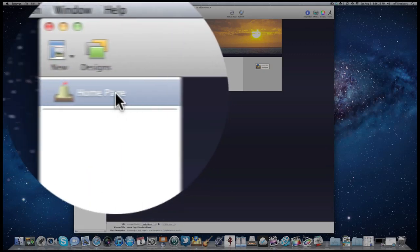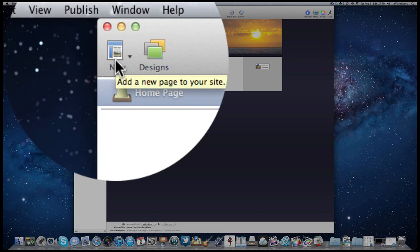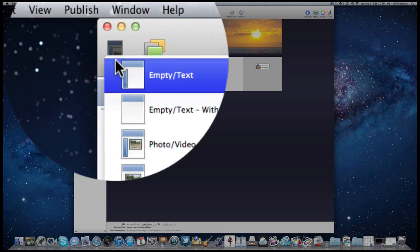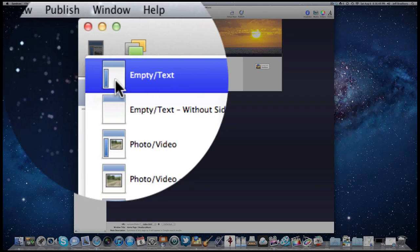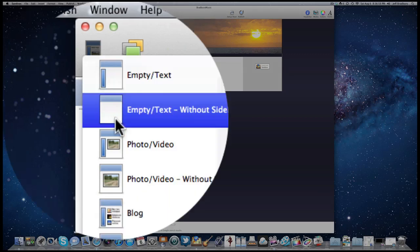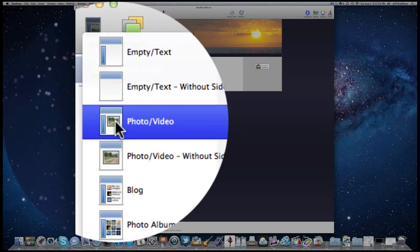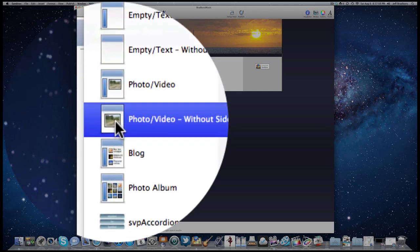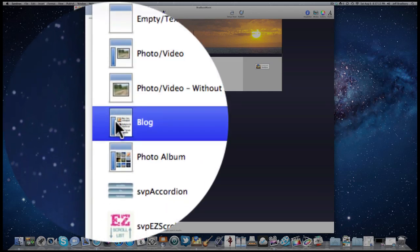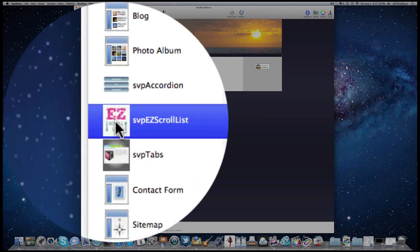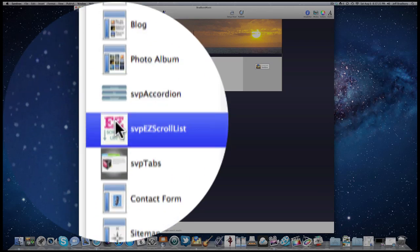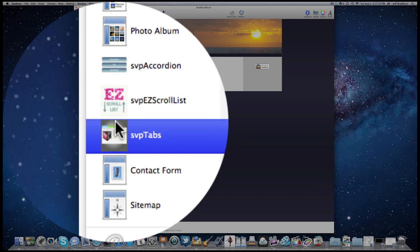Let's look at our menu buttons. Over here on the left we have New. When we click on New we can add pages to our sites. Sandbox comes preloaded with a variety of page templates. You can start an empty page with just text and a sidebar, an empty page without a sidebar, a page featuring photos or videos with or without a sidebar. We can create a blog or a podcast page, a photo album, and then there's an accordion, scroll list, and tabs — three plugins I've purchased for Sandbox.